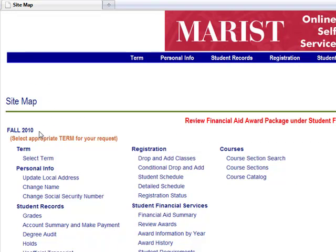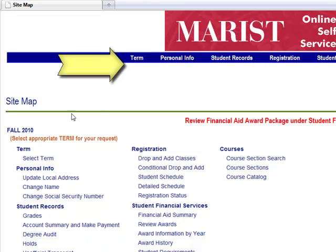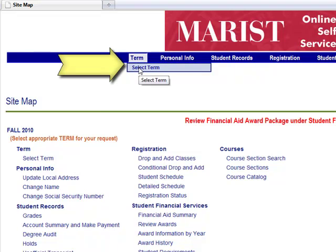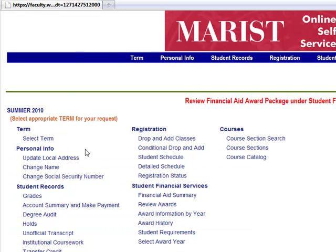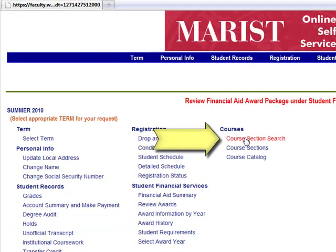Before continuing with the registration process, select the appropriate term at the top of the page. After doing so, click on Course Section Search on the right-hand side of the screen.